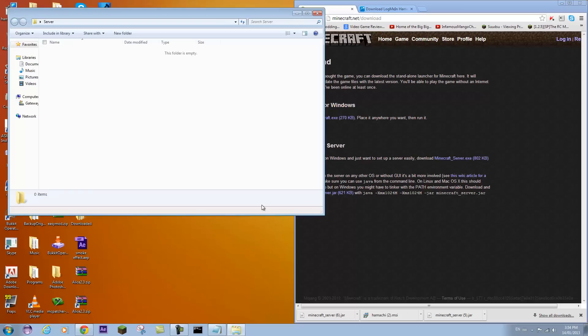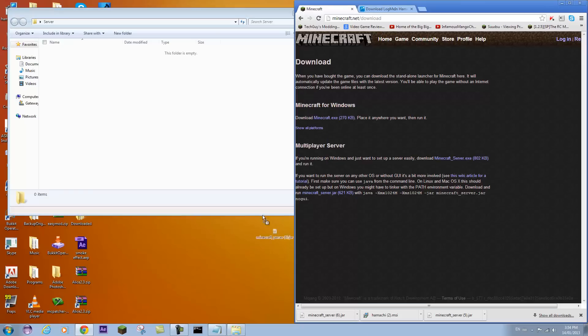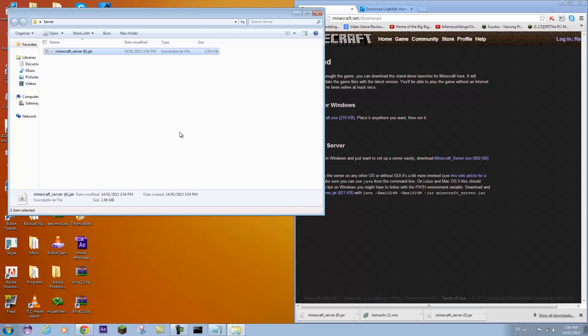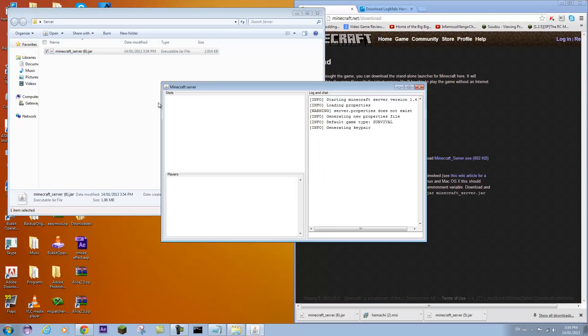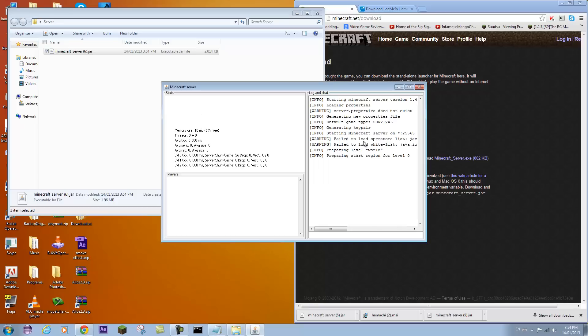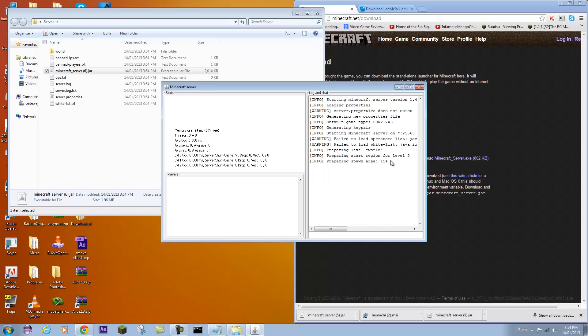Open that up and just drag in the Minecraft server jar, then you can double click on it. It should start to prepare spawn area because it's the first time you're loading, and it should say done really quickly.